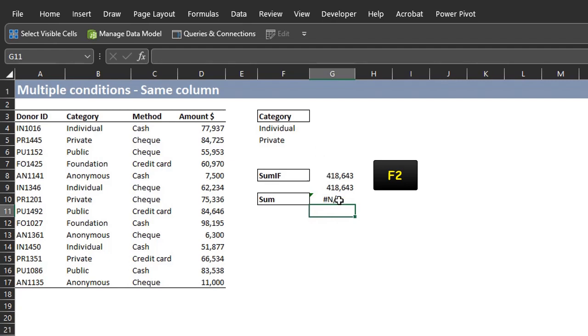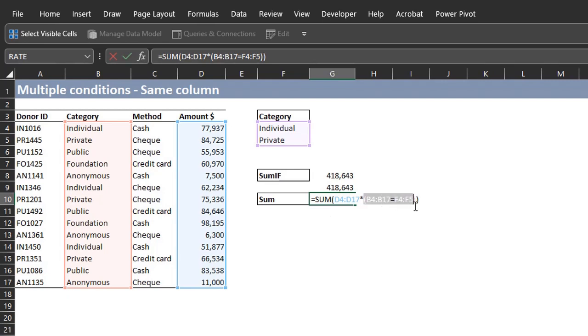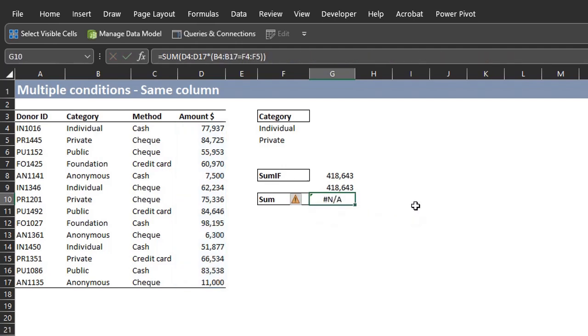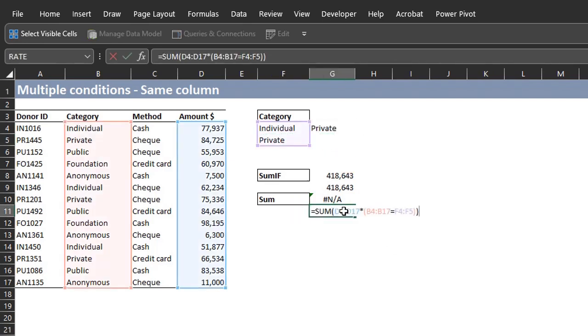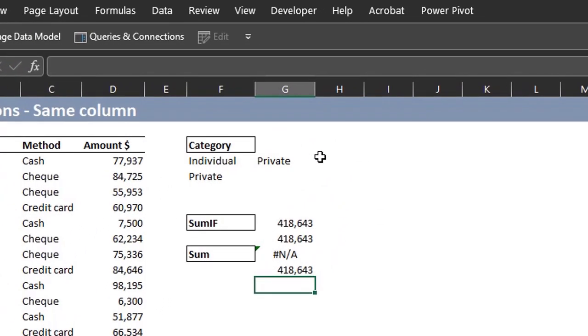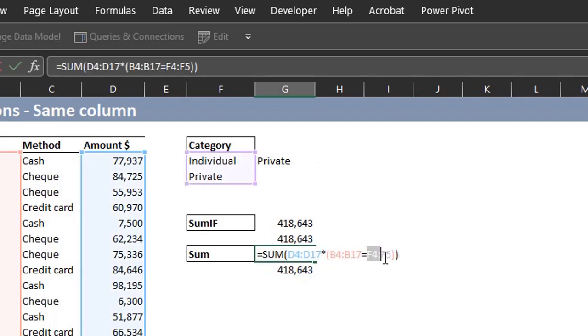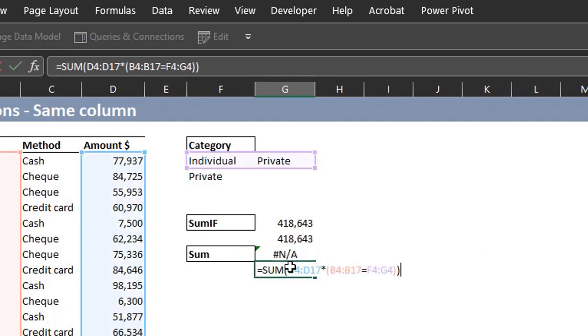So press F2 for edit mode. I'll highlight the logical statement and press F9. Excel has evaluated each row and returned true for only the first match of both criteria. Do you know why? It's because the criteria are in a column. The SUM function will only work if the criteria is on a row. So I'll place the criteria on a row and adjust the formula. Fantastic. It works now. You can evaluate the criteria to check. Press F9 to convert it into array constant. Rows are separated by commas and columns semicolon.